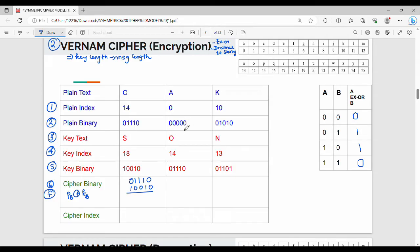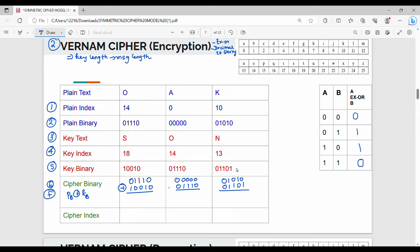In the next case, plain text binary value is 0,0,0,0,0 and key binary value is 0,0,0,1,0. For the next character, plain text binary value is 0,1,0,1,0 and key binary value is 0,0,1,0. XOR results: 0 XOR 0 is 0, 0 XOR 1 is 1, 1 XOR 1 is 0. This gives the cipher binary value.